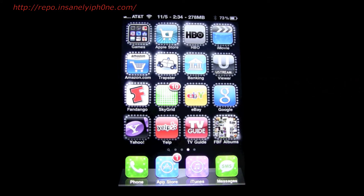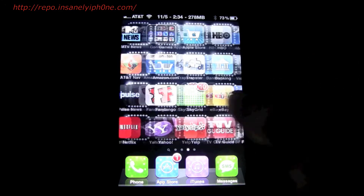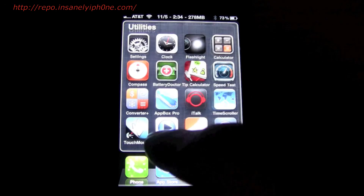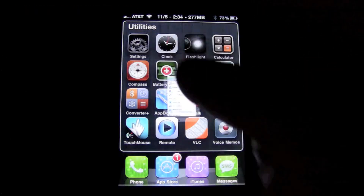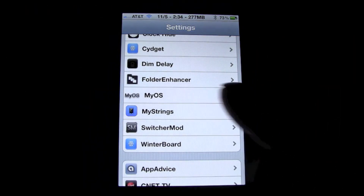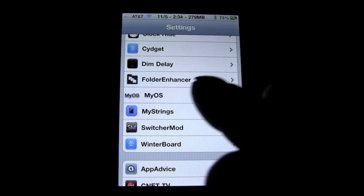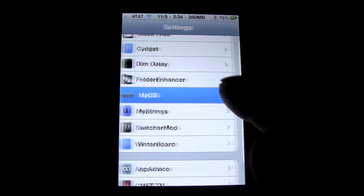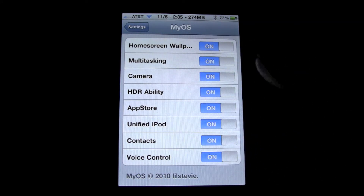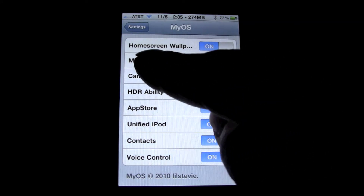So here we are — we'll go right into Settings and you're going to scroll down, and right there you can see it says MyOS. You just click on that and it'll have all of these different settings that you guys can turn on and off.